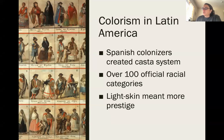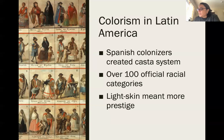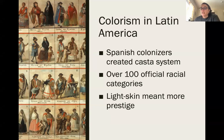In Latin America, a skin color hierarchy has existed for centuries. During the period when Latin American countries were Spanish colonies, the Spaniards developed an elaborate system of castas based on ancestry that determined one's social and legal ranking in society. There were over 100 official racial categories, and some castas had more legal rights than others.